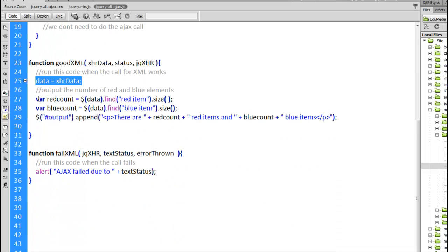Alright so we're going to be displaying the number of red and the number of blue items from inside of that data.